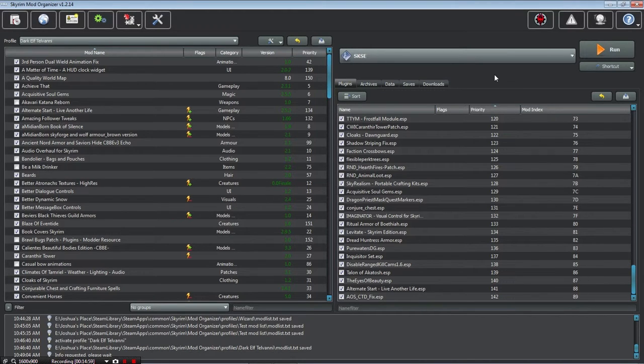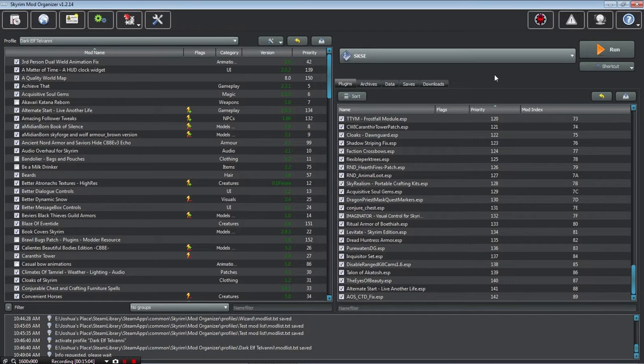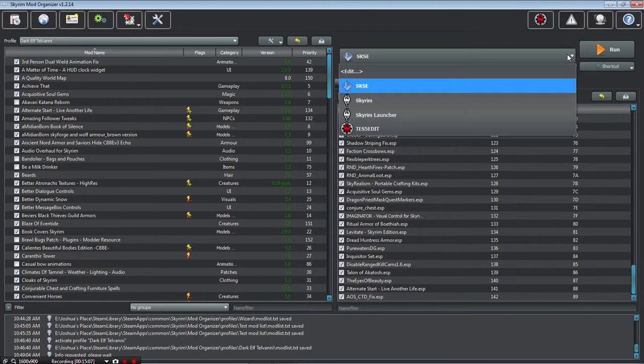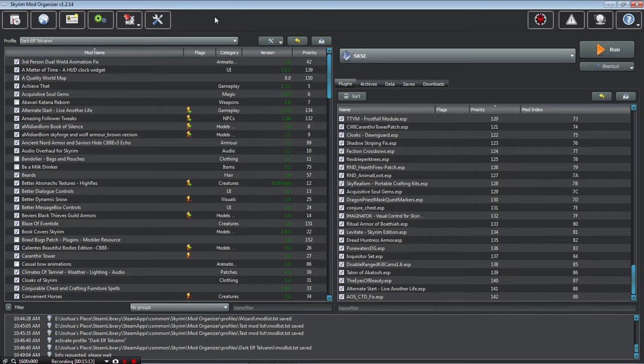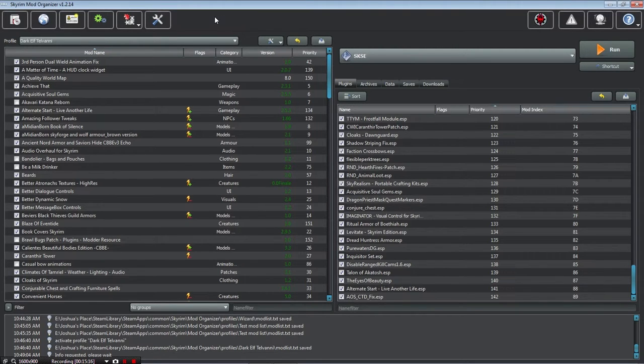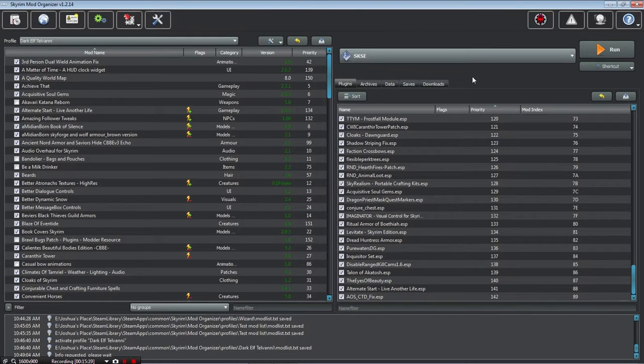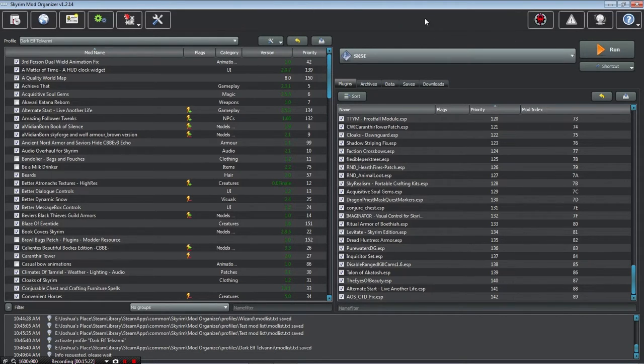Watch the video series from Gopher. He explains it in extreme detail. I couldn't have learned it as fast or as well without his help. There are many functions and options in this and he shows pretty much all of them in a lot more detail than I can explain. I'm just telling you what I love about this thing.